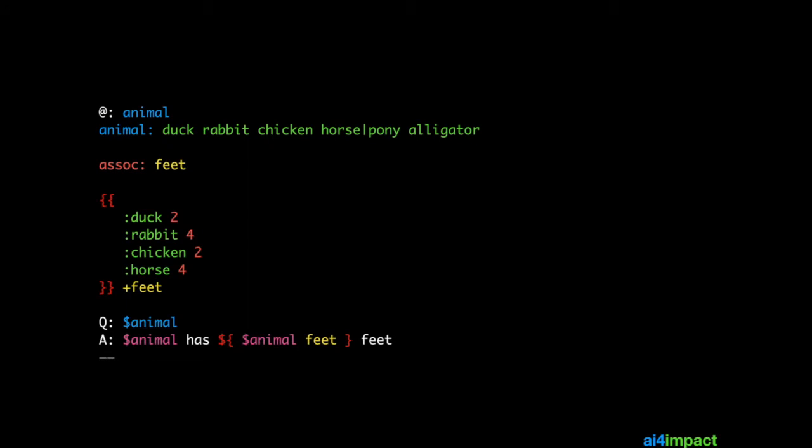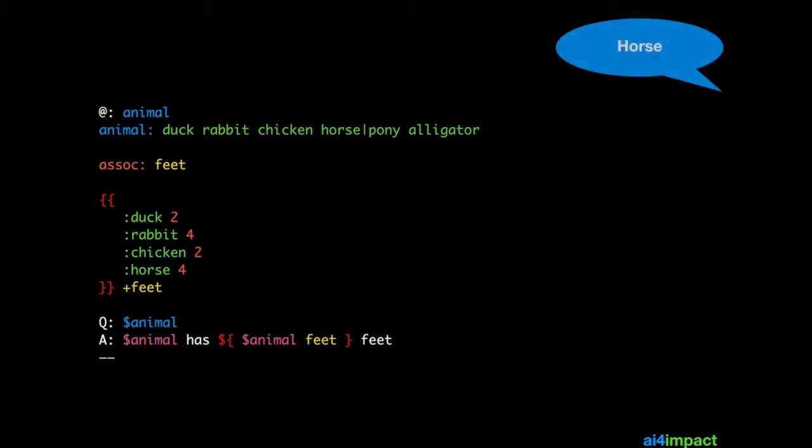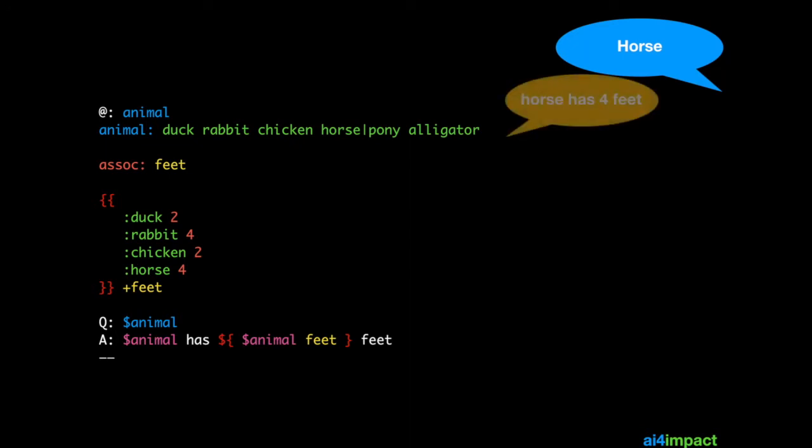Let's see how this works in practice. We have the microtopic here, and let's say the user asks for horse. Clearly, the chatbot responds with horse, because horse is an animal, has 4 feet. The number 4 is retrieved by the association feet.